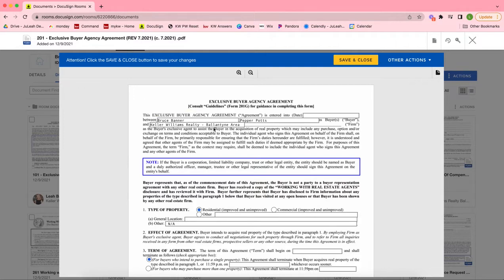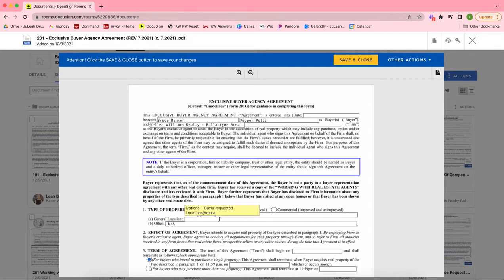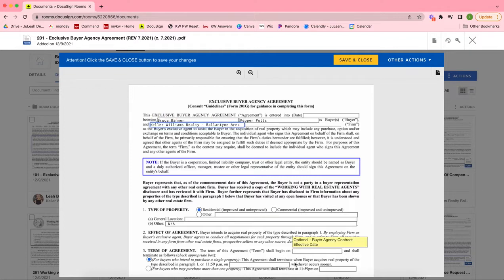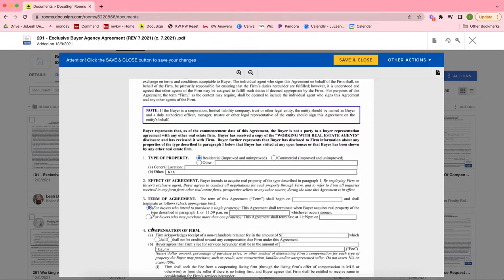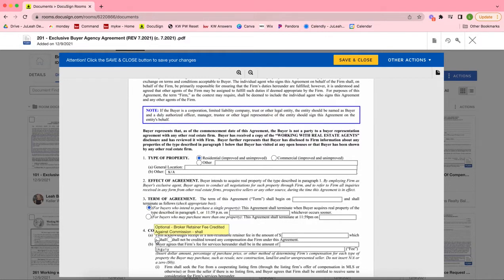The first step in this process would be to edit your forms in the Documents tab of your room. Editing these forms is as simple as clicking to start typing. You will see some information probably autofill on your forms as that pulls over from the opportunity.